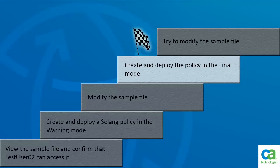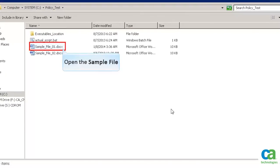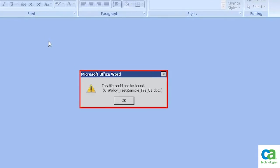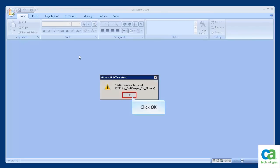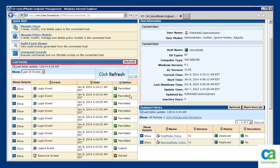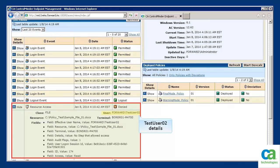Click Finish. We have now deployed the policy in final mode. Let's log in to the endpoint as test user 02 and modify the sample file. Let's double-click the sample file to open it. You will get an error message because the policy allows only test user 01 to access the file. Click OK to close the error message window. In the Last Event section, click Refresh to view a list of events on the endpoint. You can now log in to CA Control Minder endpoint management and view the audit details associated with this event.